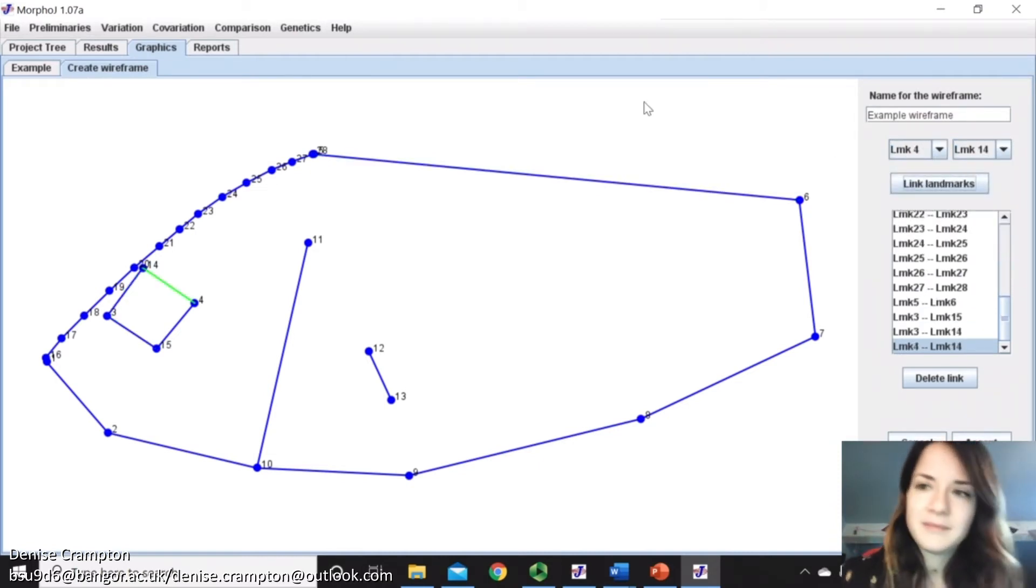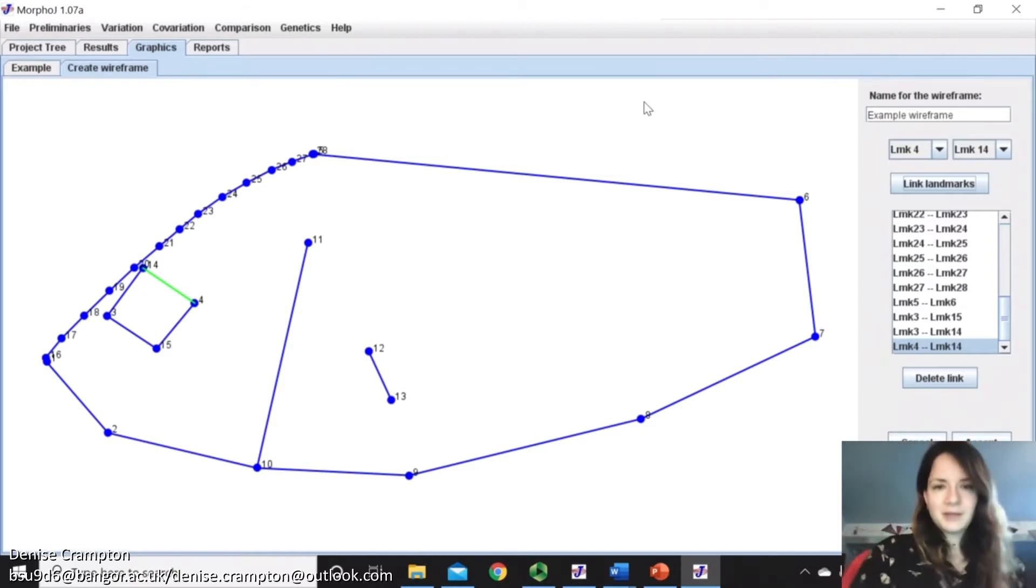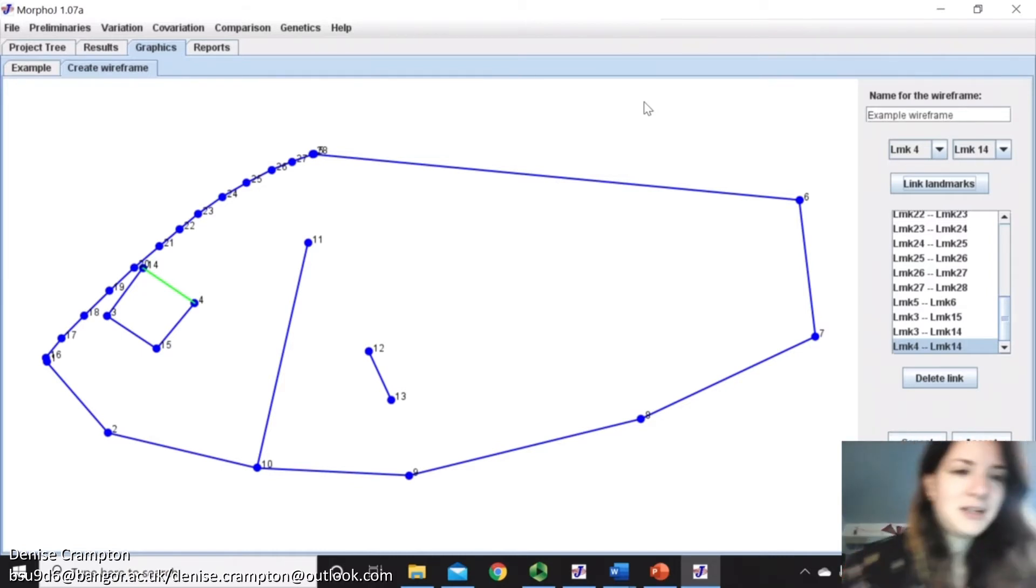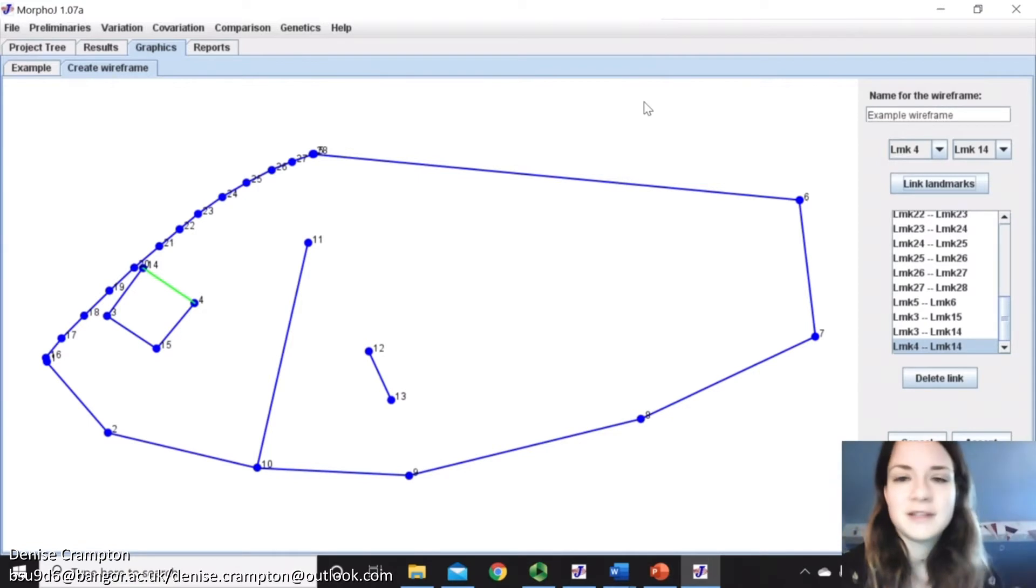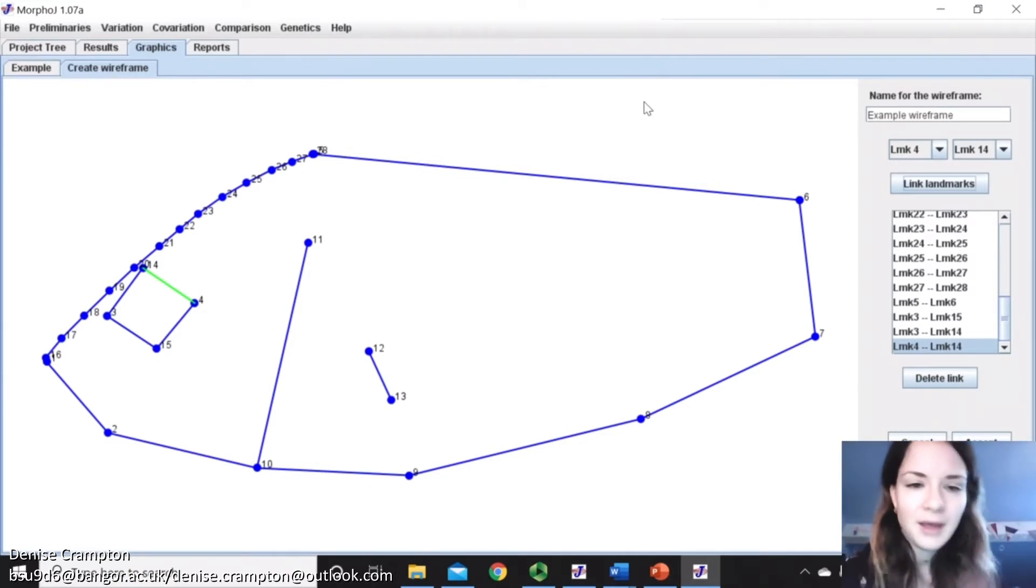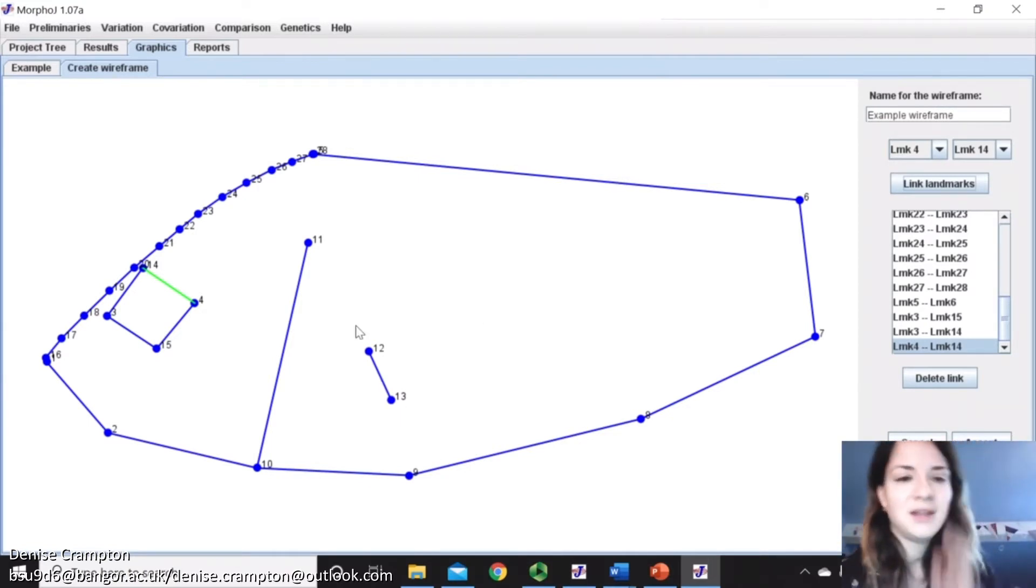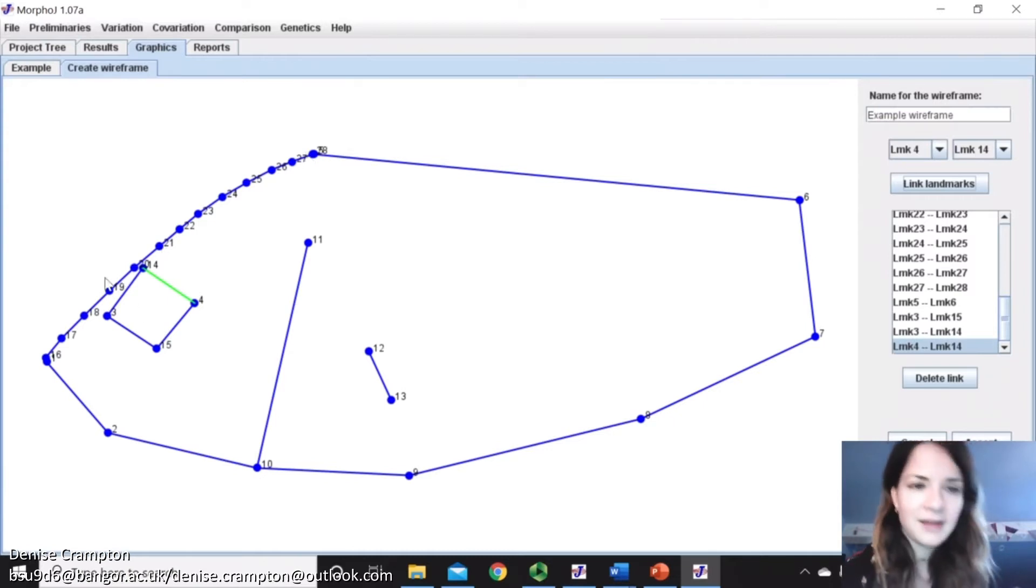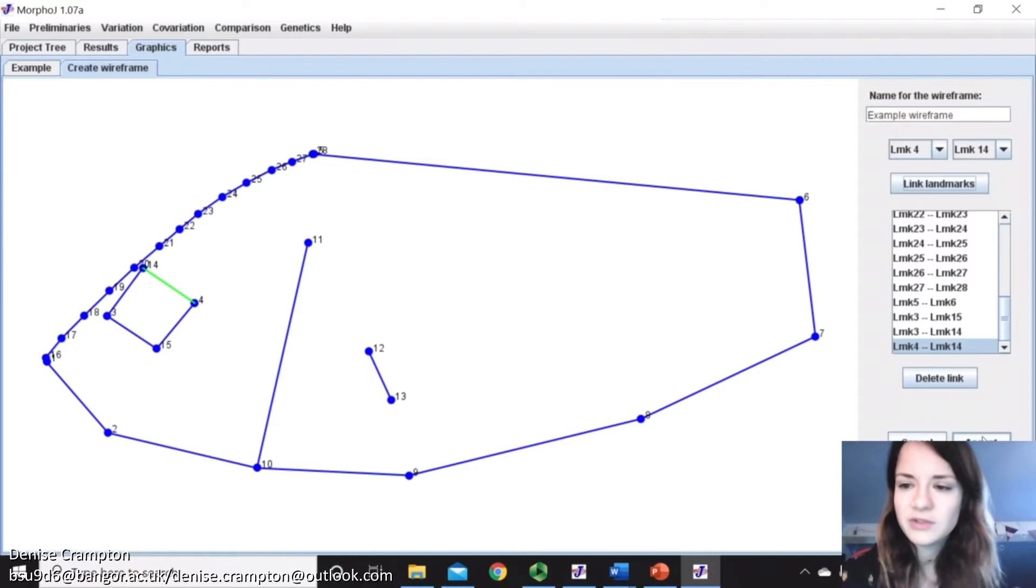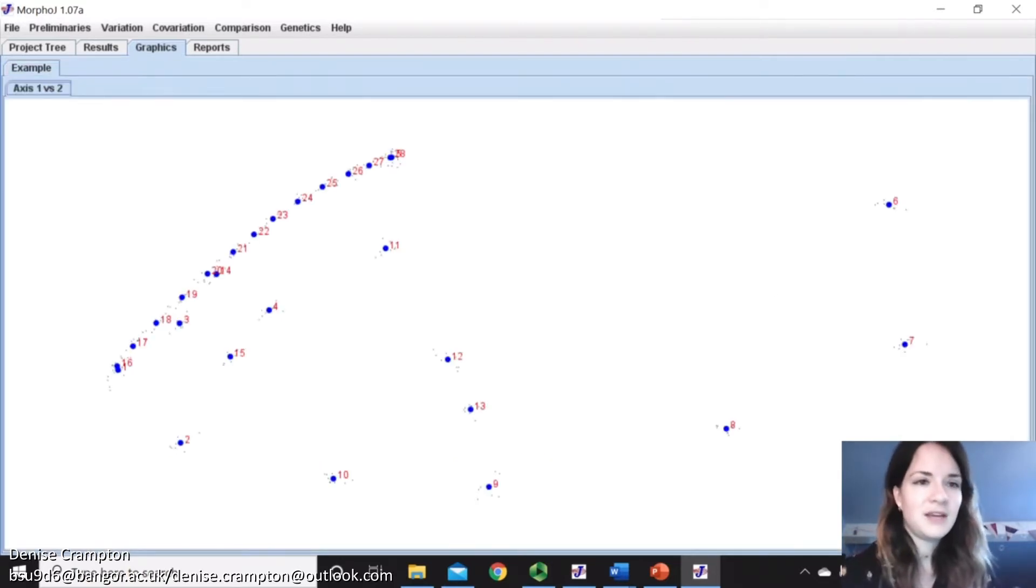So that's my wireframe template done. It can be quite a laborious task, but once you've done it, you only need to do it once. You can see I've represented the overall body shape. I've got the pectoral, the fin origin there, the operculum and the eye, which I think is a good way of visualizing it all. So you just click Accept and that is now saved.